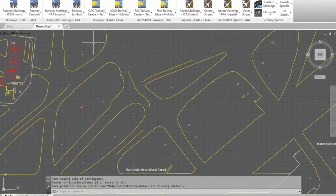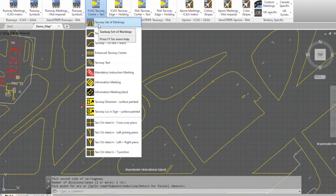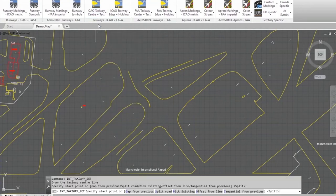The next thing I wanted to show you was we've got a button up here that does a set of taxiway markings with the edge lines, sort of a bit like the runway, so taxiway set of markings.